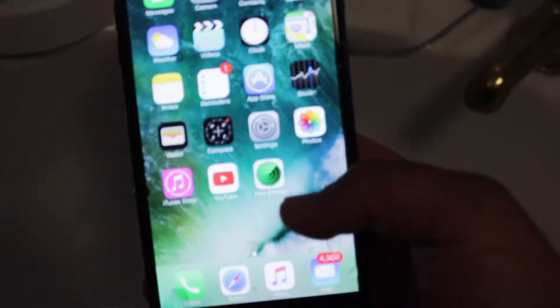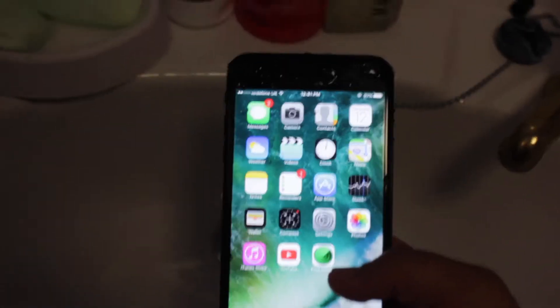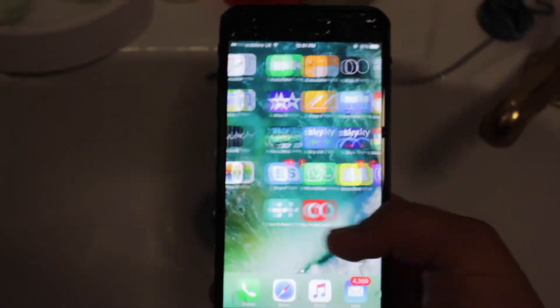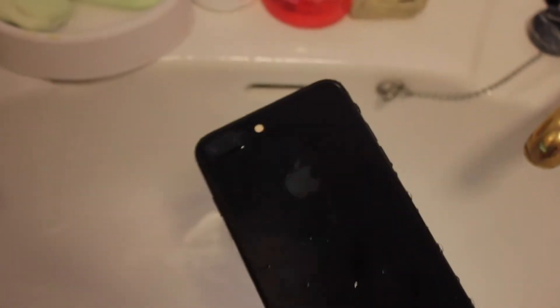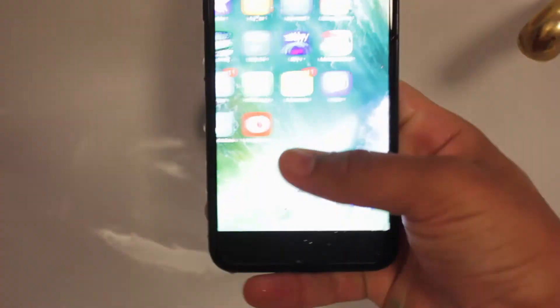And as you can see, it seems to be absolutely fine and working. So you can see that guys. Brand new Jet Black iPhone 7 Plus waterproof test, absolutely working.